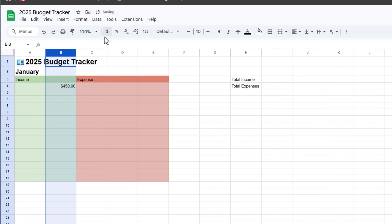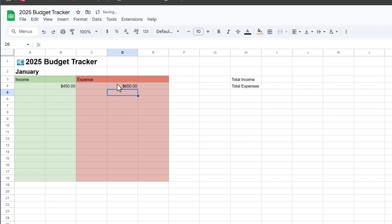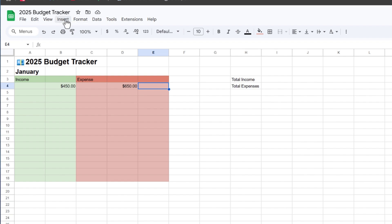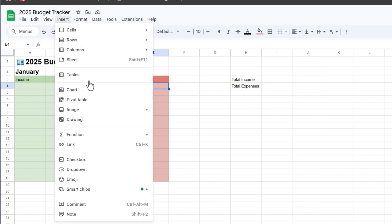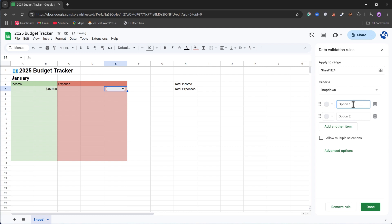I'm going to change this back to dollars and do the same for this column, so when I enter an amount it formats it into dollars. In the third column, I'm going to create a dropdown. I'll click on Insert and then select Dropdown, and we will start categorizing what kind of expenses we are spending on. This way we can categorize our spendings.